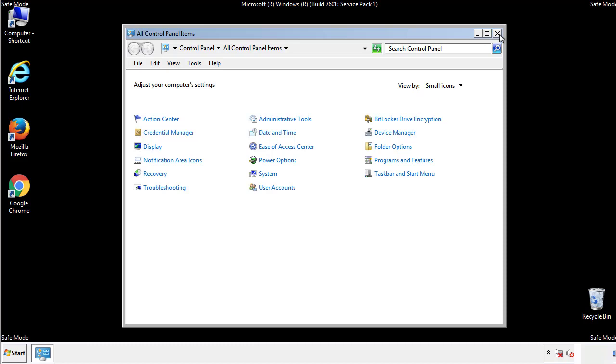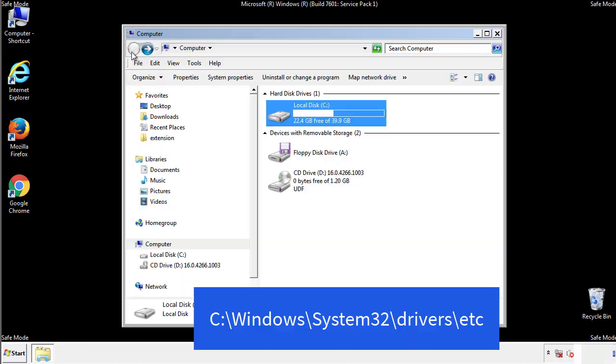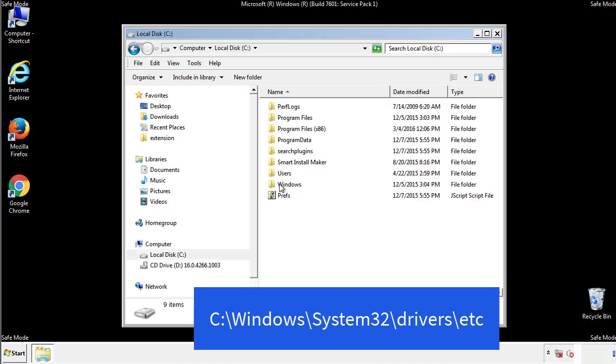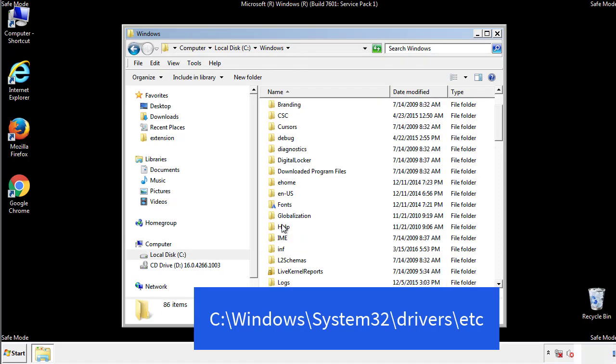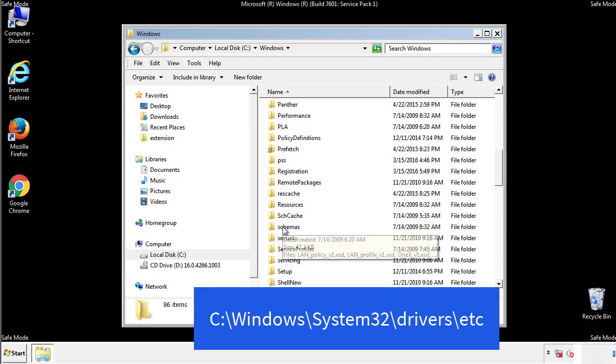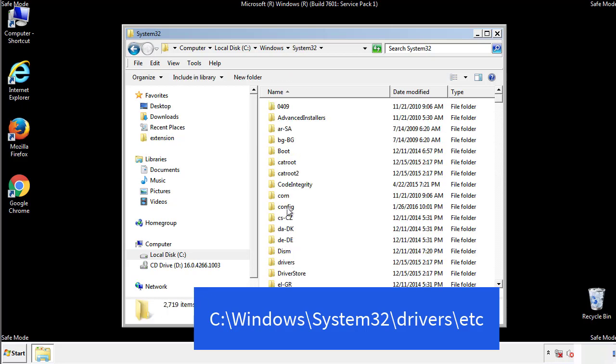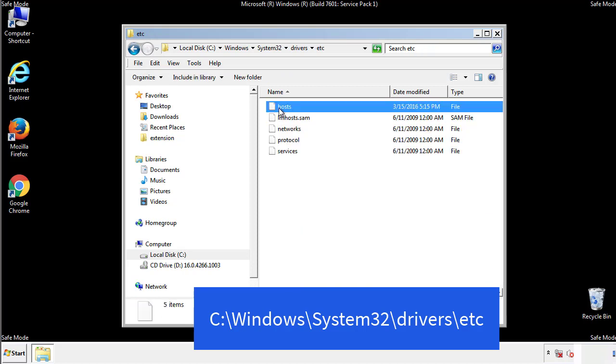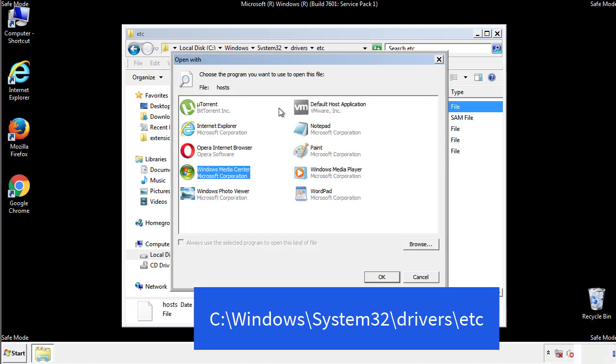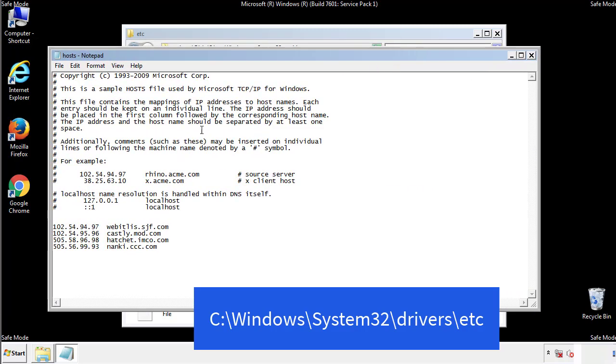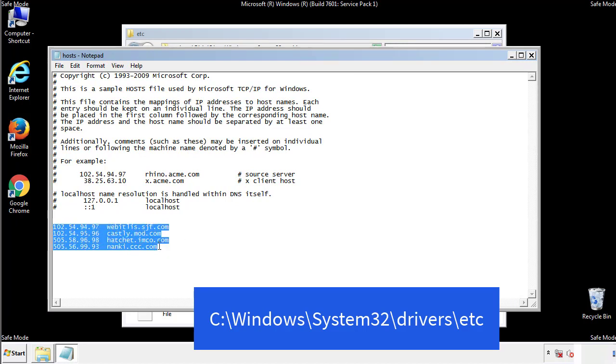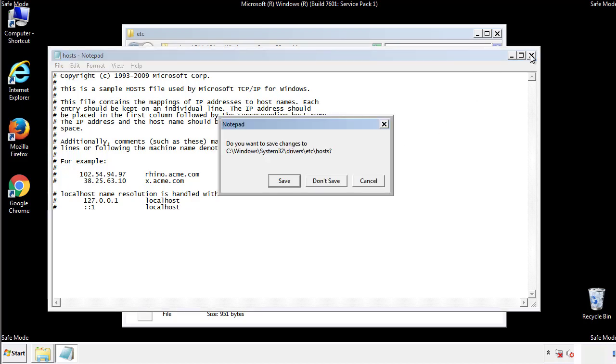Now we want to make sure that there aren't any IPs added to the host file which could transmit information back to the hackers. Follow this directory. We want to delete any suspicious IPs from here on down. Save the file and we're done.